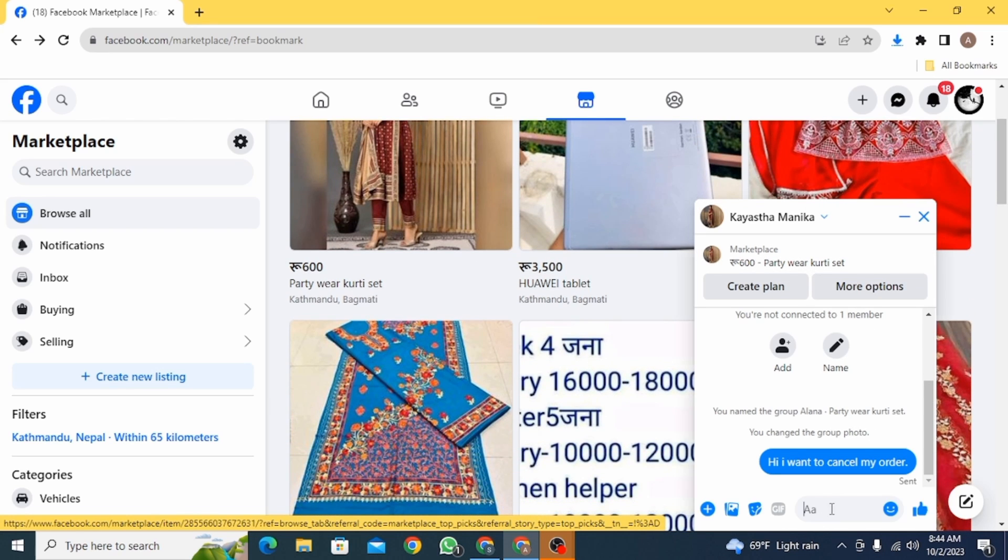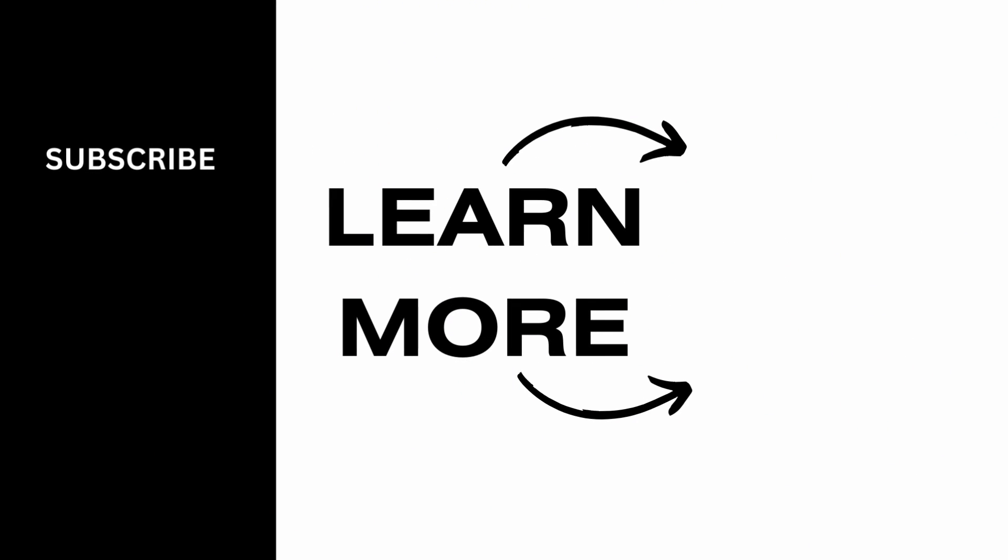And that's it for this video. We hope you guys found it helpful. Please make sure to hit the like button and subscribe for more helpful tutorials.